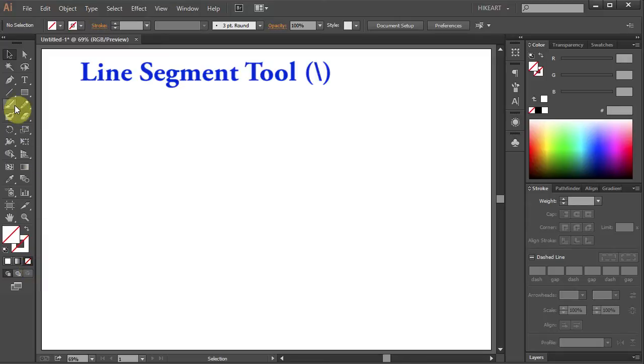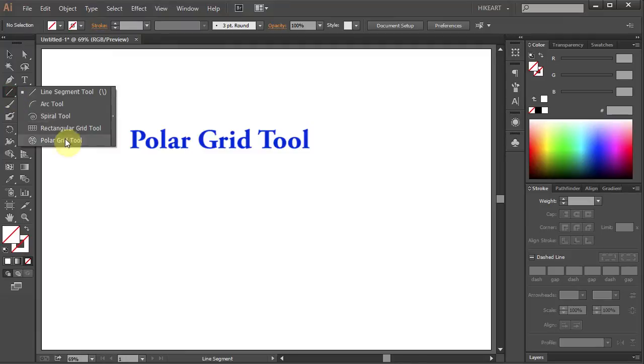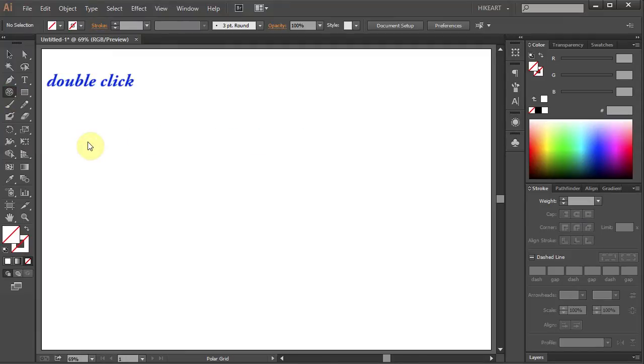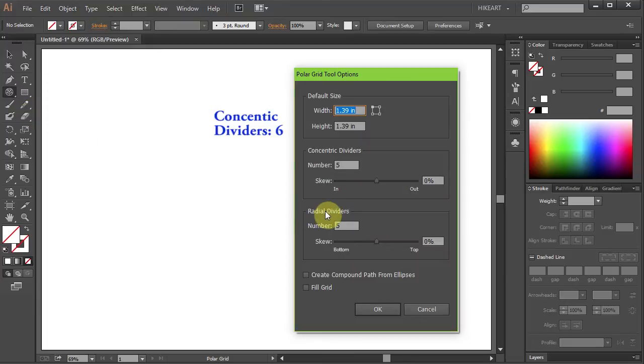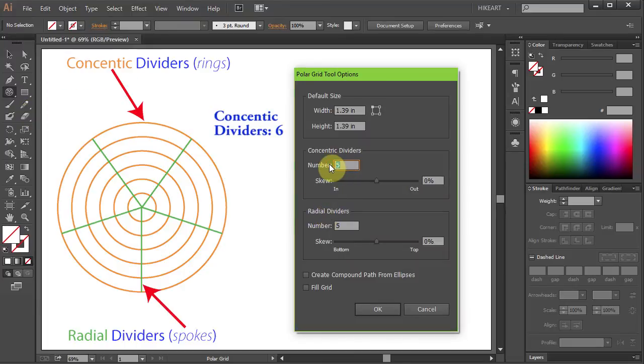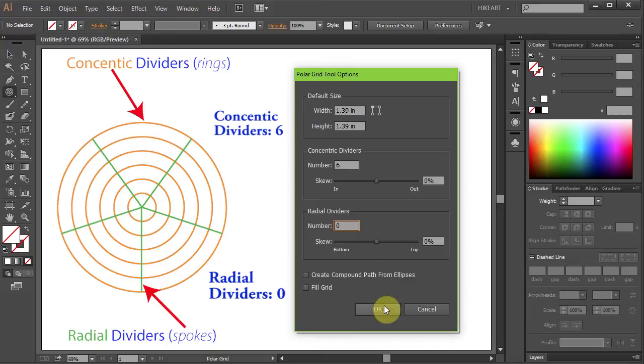Next go to the line segment tool, click on it, hold and select the polar grid tool. Now double click on it to open the options window. Set the concentric dividers which are the rings to 6 and the radial dividers which are the spokes to 0, we won't need any for this project.